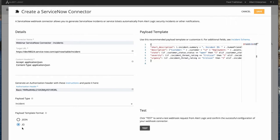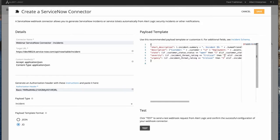The conversion from our incident format to the target system format is going to use JQ transformations, and this is the template. You can see JQ transformations mapping incident threat rating 'critical' to '1', for example, because that's the value for critical in ServiceNow. As you can see, we have provided everything that is required.